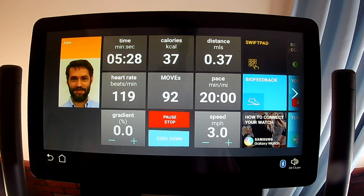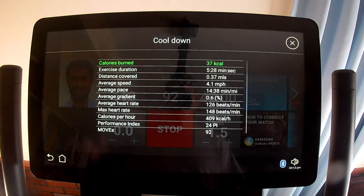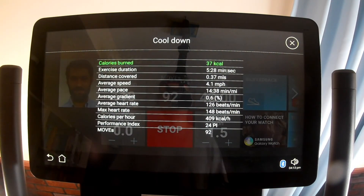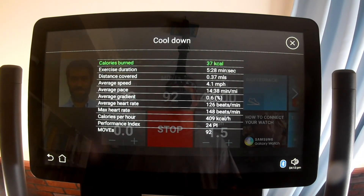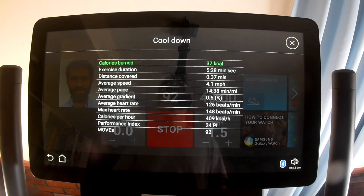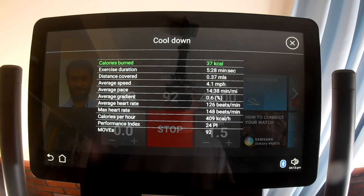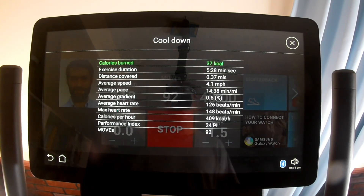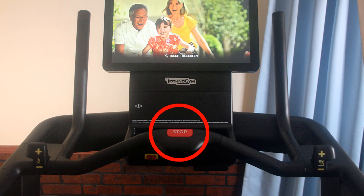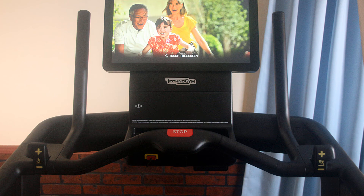The Cool Down tile will end your workout but won't stop the tread. It keeps the tread going for several minutes at half the speed and half the incline it was at before, while showing the summary of your workout. During a cool down or performance tests, there will only be a Stop tile instead of Pause/Stop. Note that the physical stop button on the handlebar won't pause a workout — it will immediately end your workout and very quickly stop the tread.